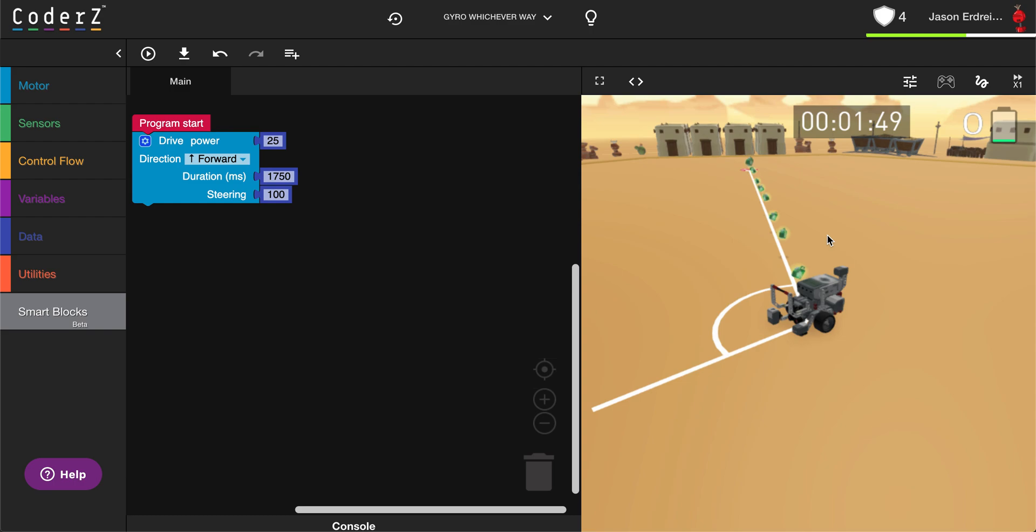This allows you to turn very precise angles without needing to balance motor power, duration, and steering.